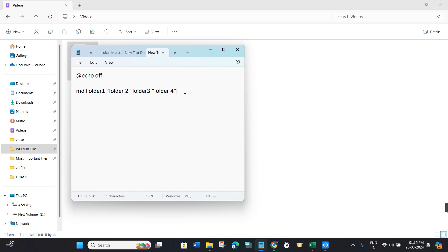After that, in order to add a subdirectory in your parent folder, you will have to press backslash and give it a name. Let's say I want to give it the name subfolder.